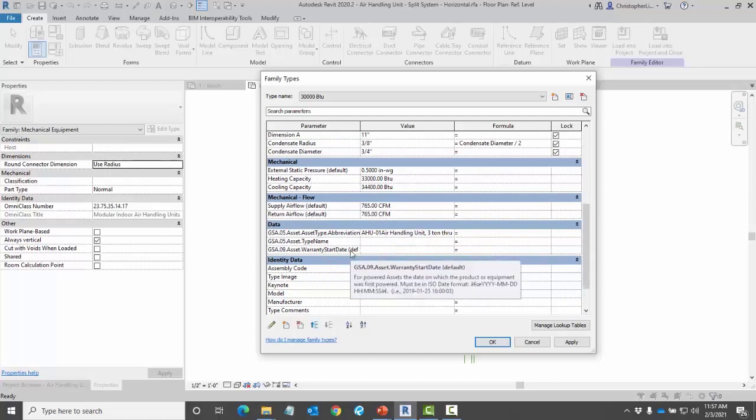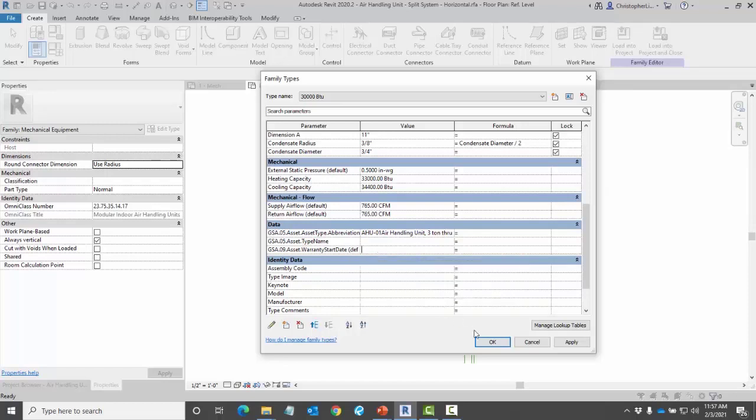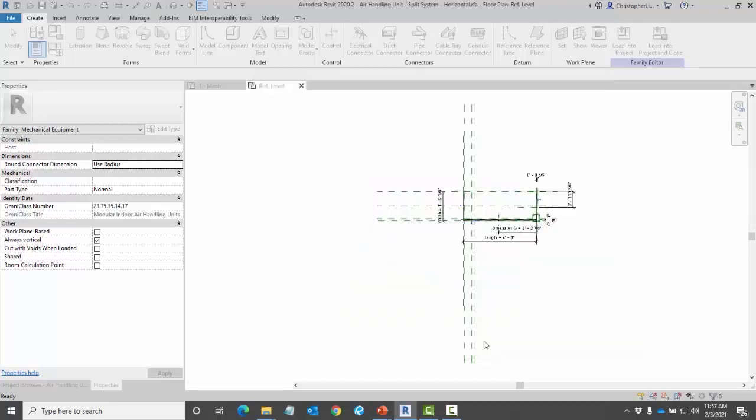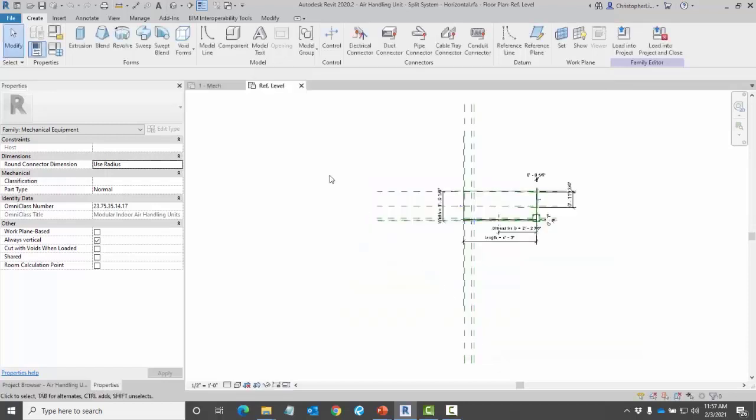Again this is where I can start to define information when I apply this to a project. That concludes how to set up families using your equipment data.